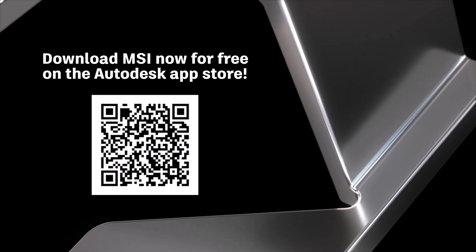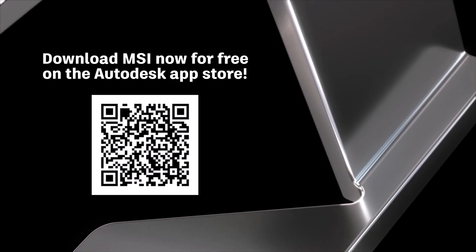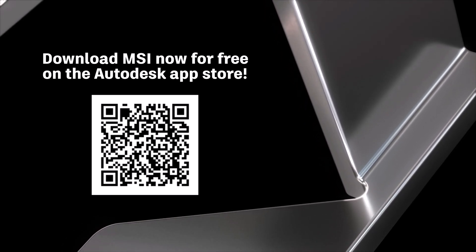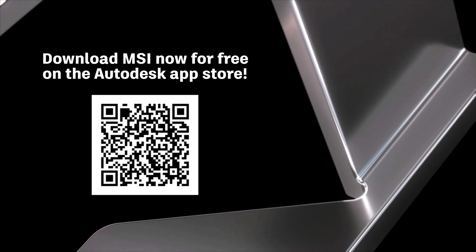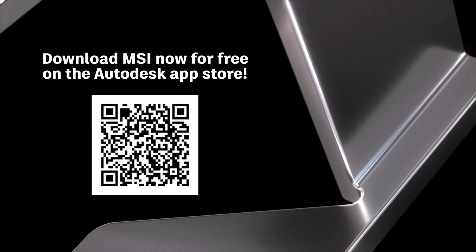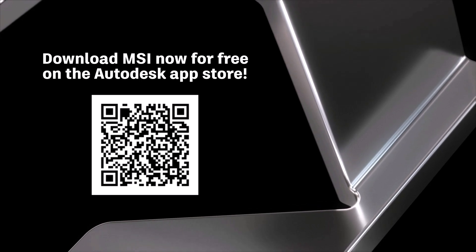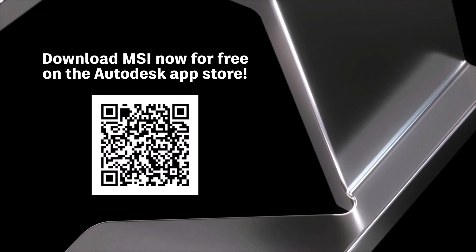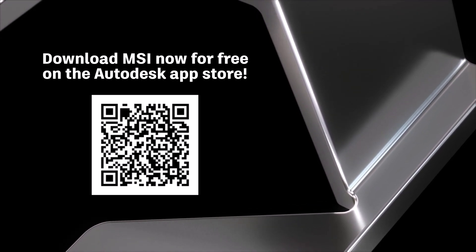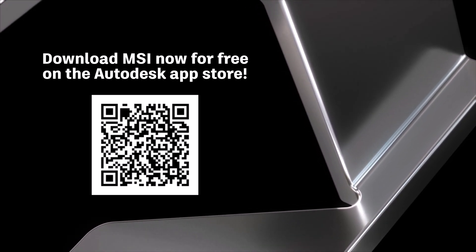Thank you for listening and if you have any feedback on MSI, please get in touch with the team and download the MSI add-in on the App Store now. Thank you for listening.